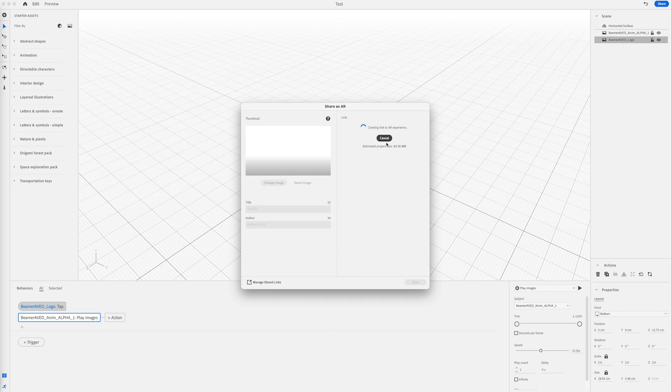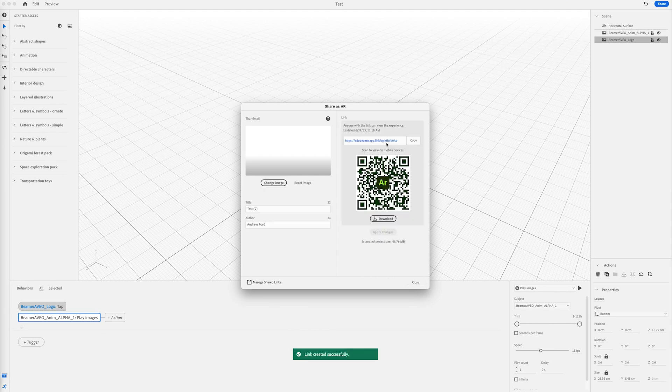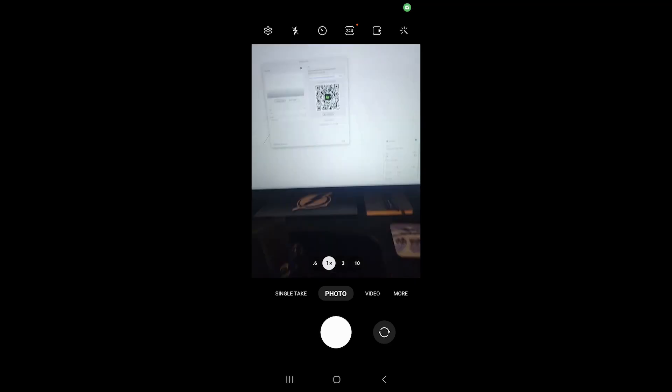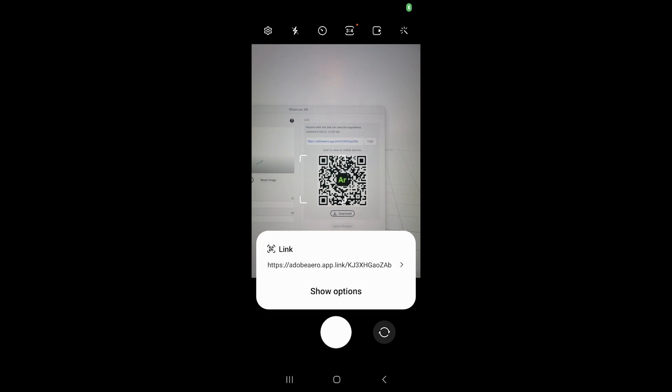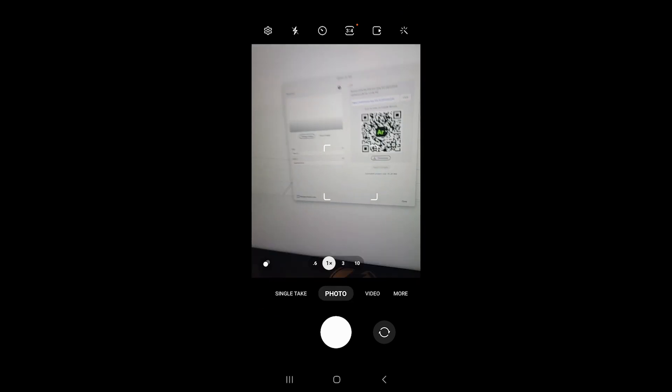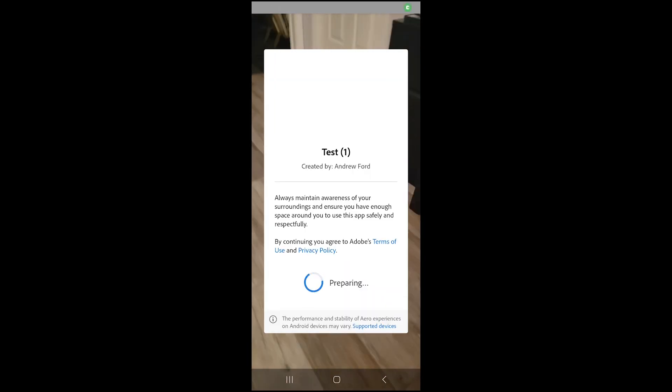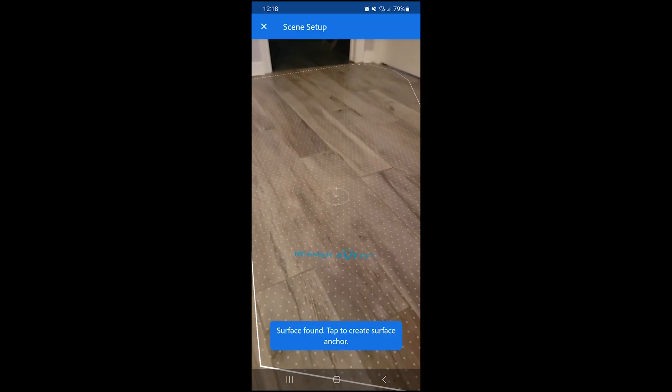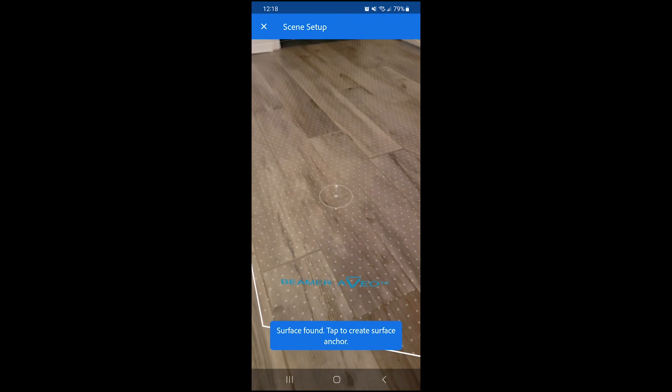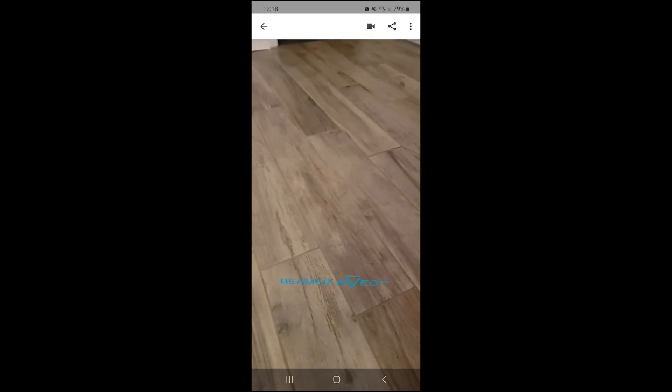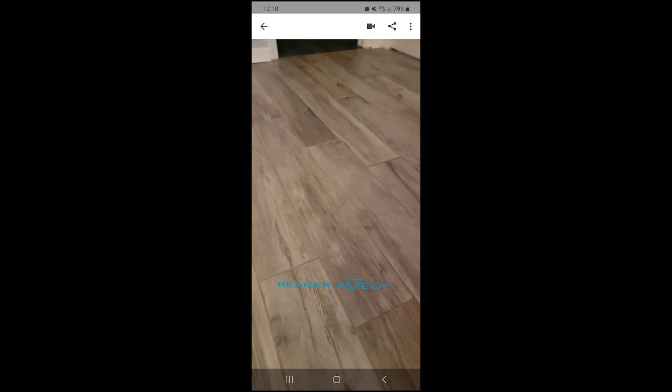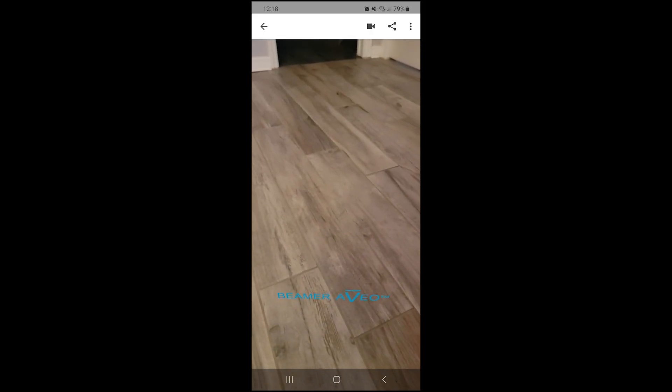And once you do that, you can open an AR player on your phone. Now I'll switch over to my phone. You can see that we scan this. We find the surface. We tap to set the scene. I can see the logo on the floor of my office.